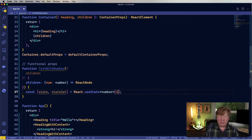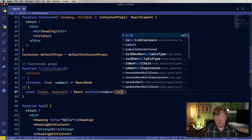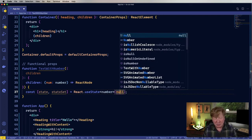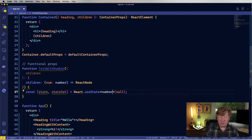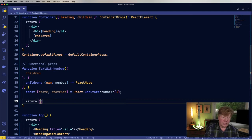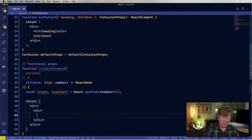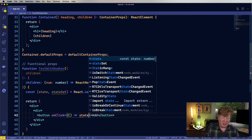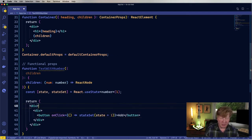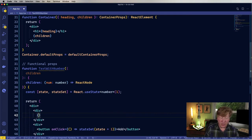I'll return a div, and within that another div that has a button — call it add. On click, it just does setstate with state plus one. Then for the content, I'm actually going to use that child function with the number state, calling children with state.